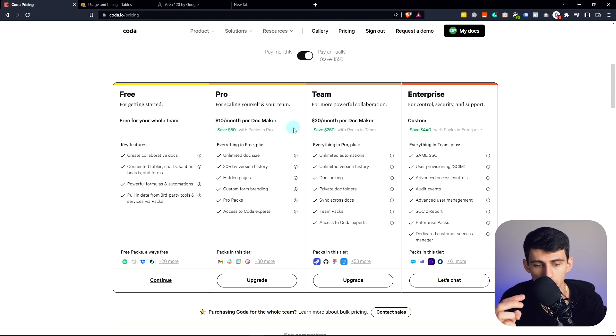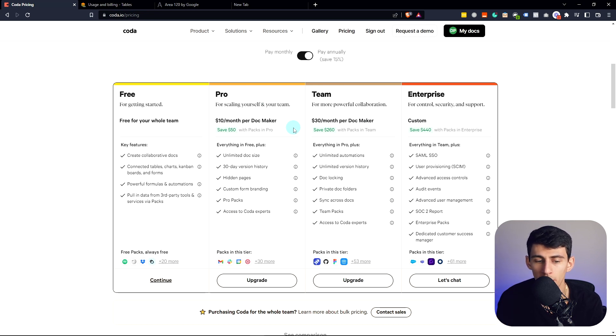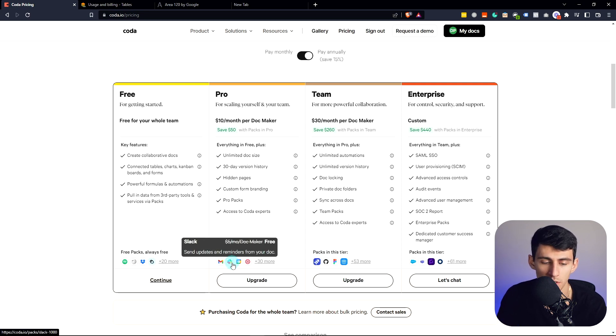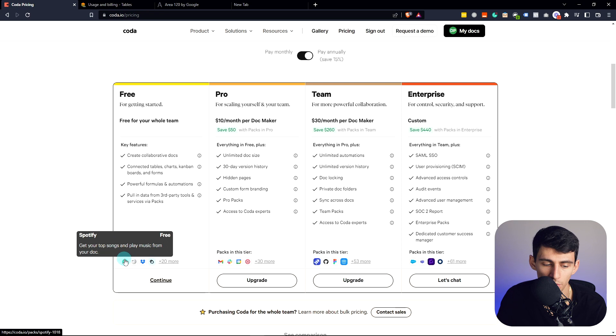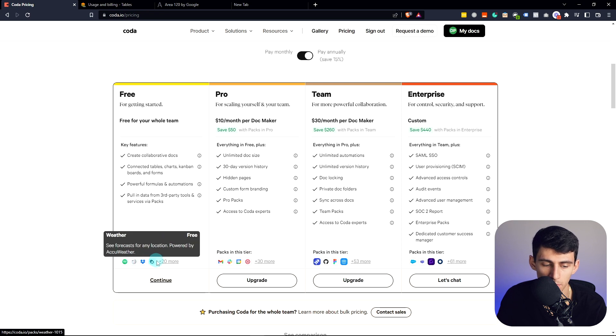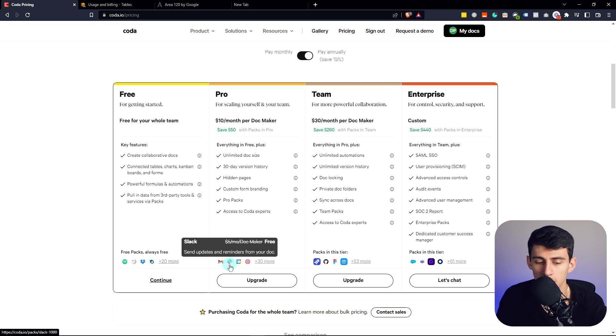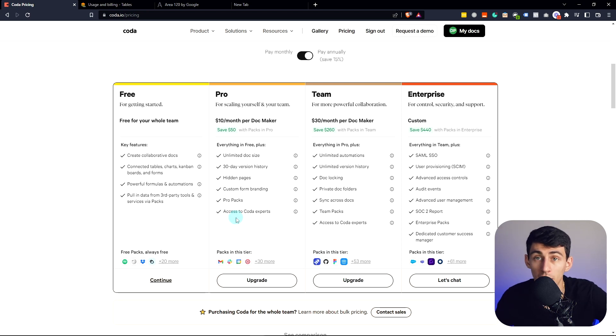You have unlimited doc size, 30-day version history, hidden pages, custom form branding, and pro packs, which is sort of like a high level of integration stuff as you can see here. For free you have like Spotify integration, Wikipedia, weather, and then you have things like Slack and Gmail and Google Calendar in here for the pro version.